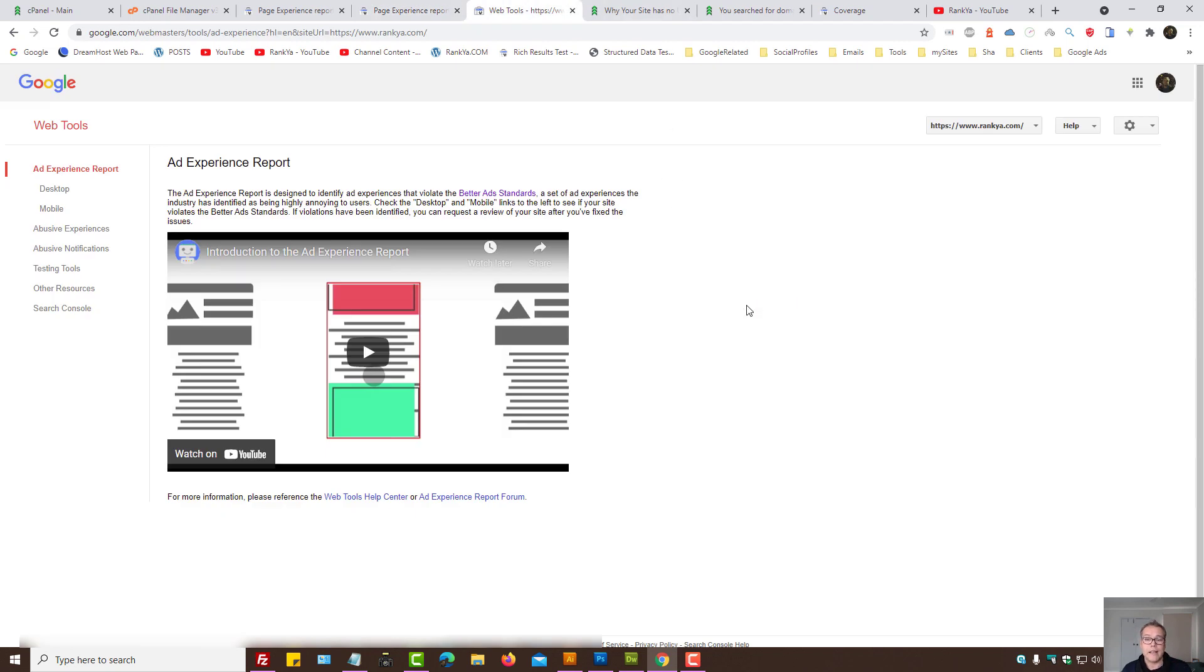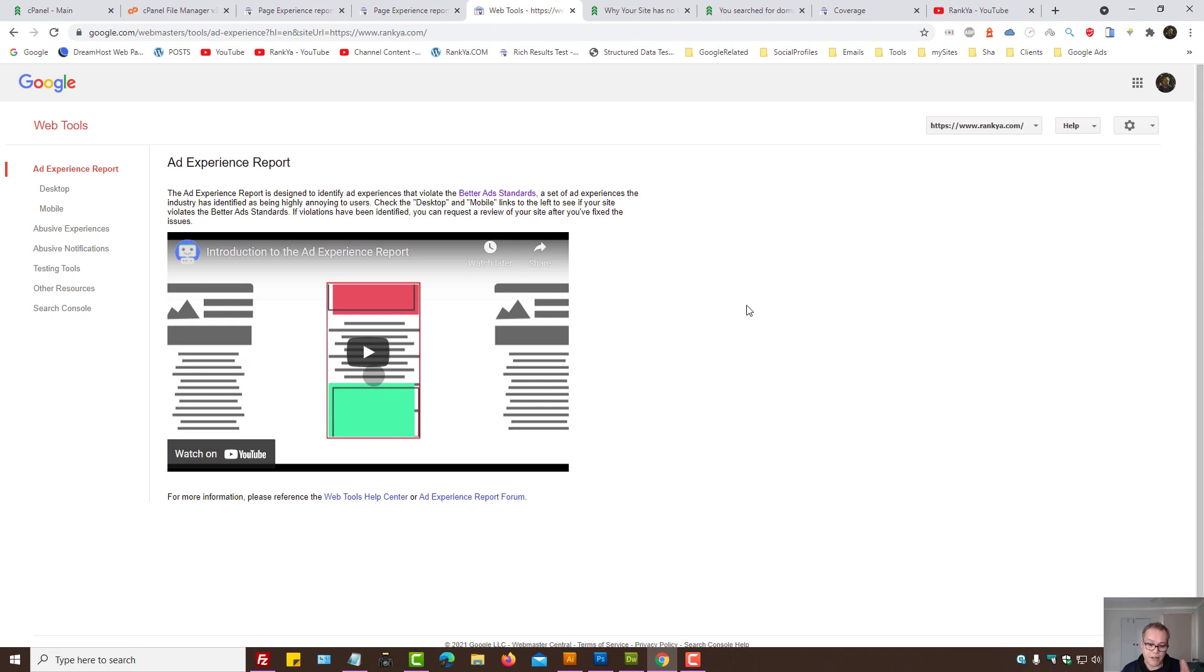Now, these are legacy tools. That means you need to verify your website using the URL prefix method. If you can't access it, then make sure that you have verified your website using the old method.